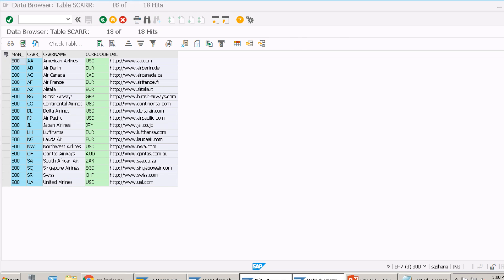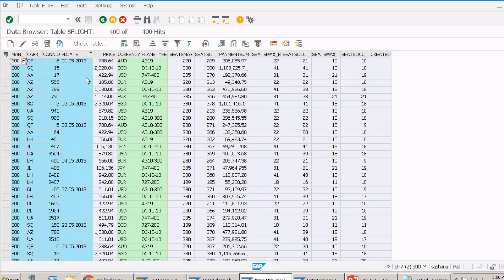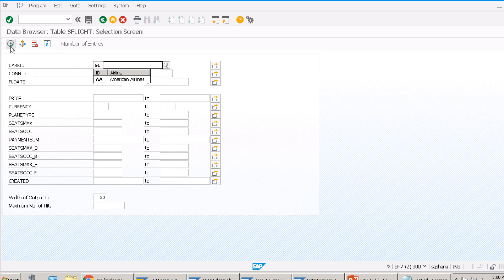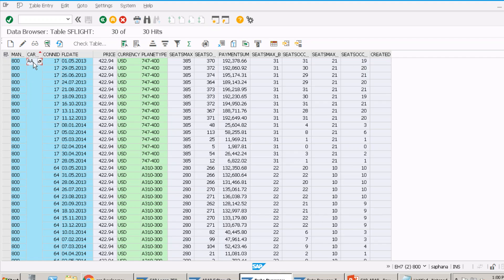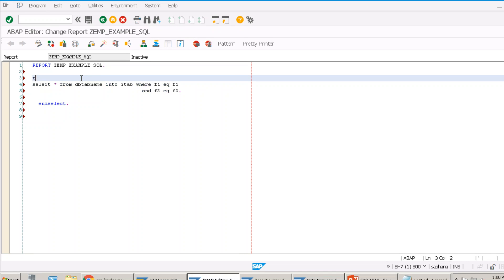Let's take an example from the SFLIGHT table. If I give a filter where CARID equals 'AA', it fetches 30 records — American Airlines. For SELECT...ENDSELECT, we generally declare something like TABLES: SFLIGHT, which creates a default work area or header line. You give SELECT * FROM the table — you don't need the INTO clause because the header line has the same name.